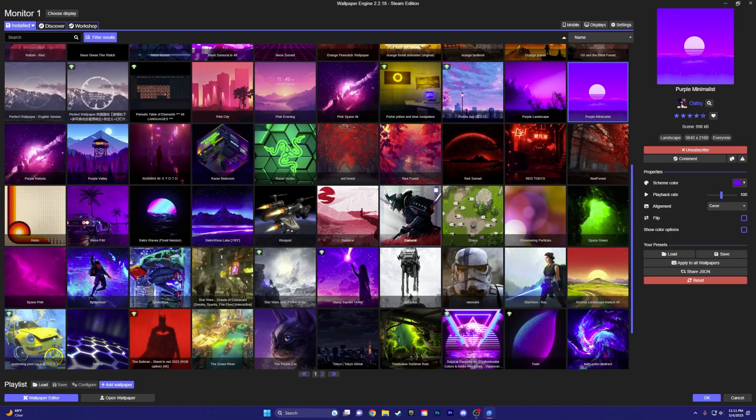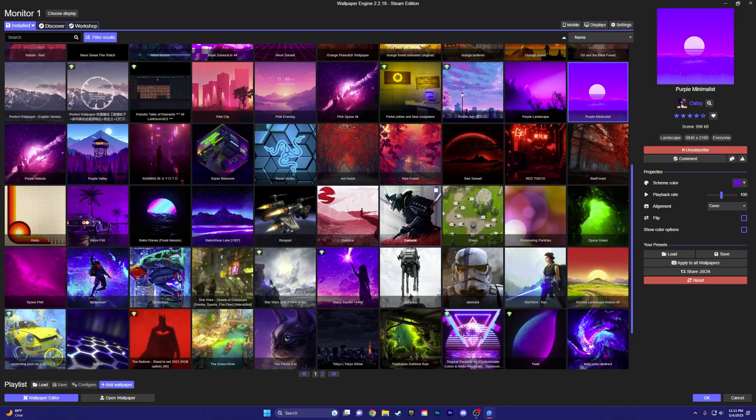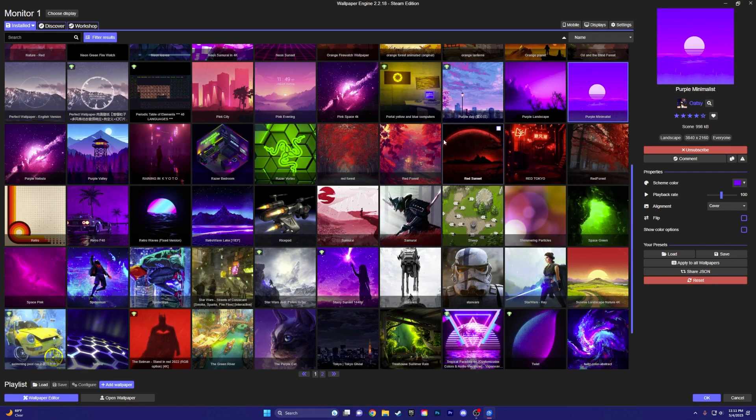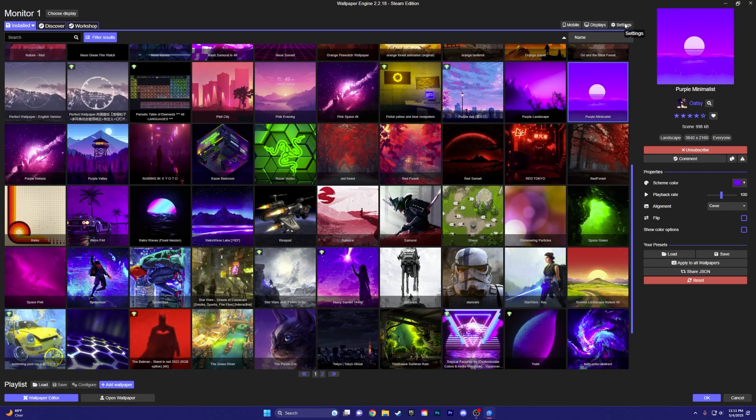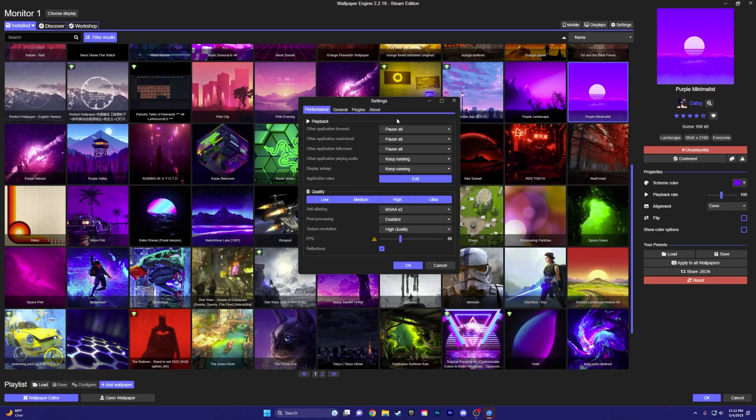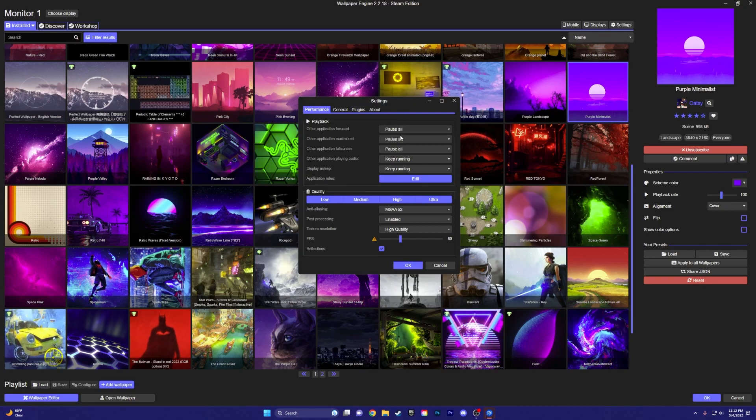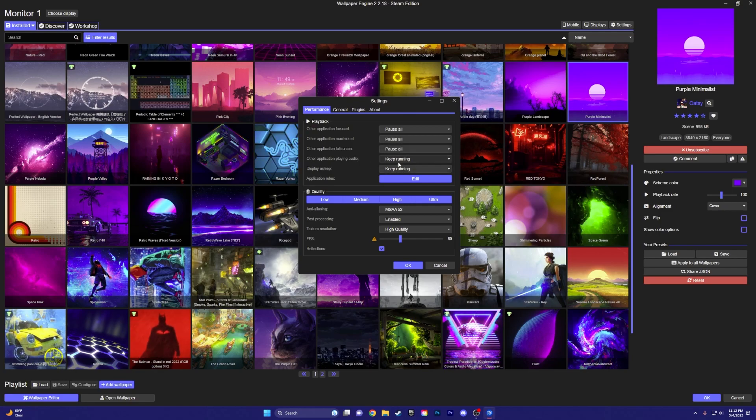So once you have Wallpaper Engine installed and open, we're going to want to customize some settings in here. So these settings are going to be to optimize your PC. Go over here up to the settings. And I recommend keeping this playback, all of these, on pause all. These three, and then these three, you can just keep on these two.